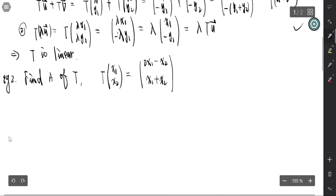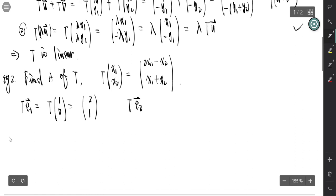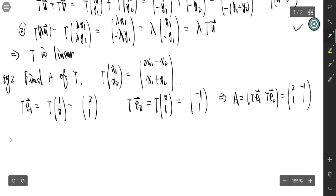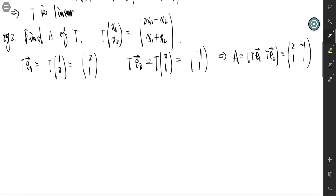We focus on e₁ and e₂. T(e₁) = T(1, 0): here x₁ = 1, x₂ = 0, so T(e₁) = (2·1 - 0, 1 + 0) = (2, 1). T(e₂) = T(0, 1): so that is (2·0 - 1, 0 + 1) = (-1, 1). This gives us the standard matrix easily.